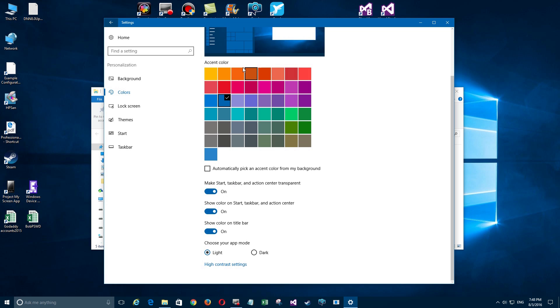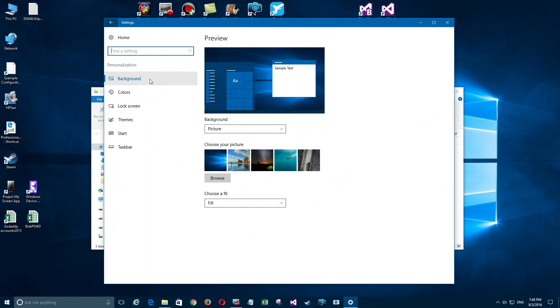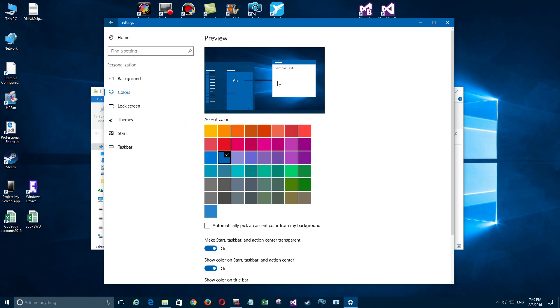Now there's a thing called Show Color on Title Bar—that's the top up here. I have it on so it shows it there. You can turn that off as well and it'll just be a gray bar up at the top. Now we're done with colors basically—there's just a few options.